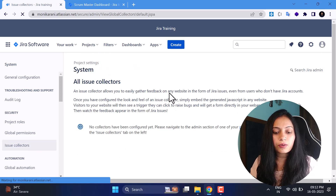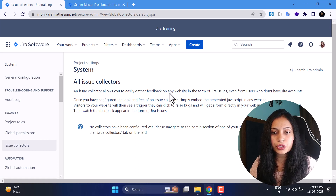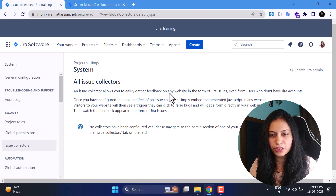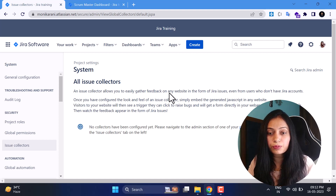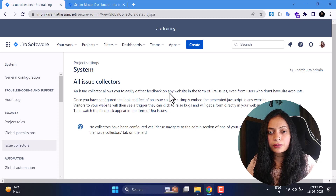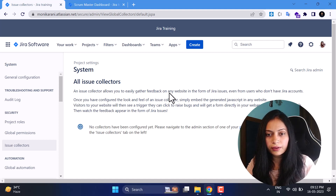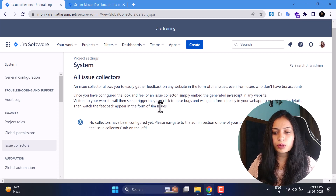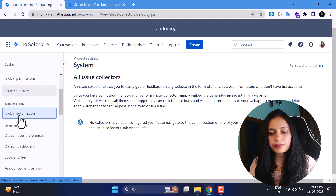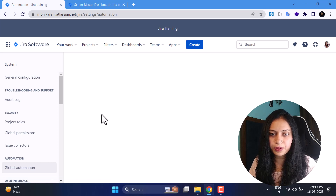Now we'll come to Issue Collectors. I've used issue collectors in about four or five organizations — it's not a widely used feature in Jira. Issue collectors help you gather information from other websites, and that information is collected in the form of Jira issues. Even users who don't have a Jira account can use this. When you create an issue collector, it gives you a JavaScript code snippet that you can embed into websites.